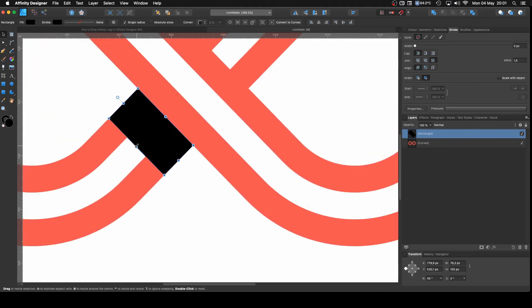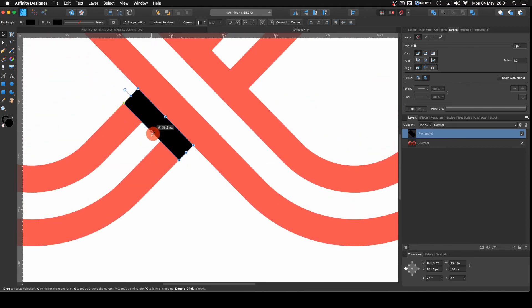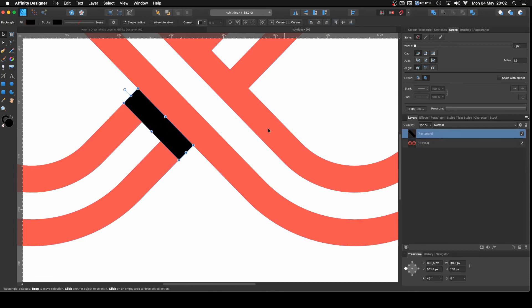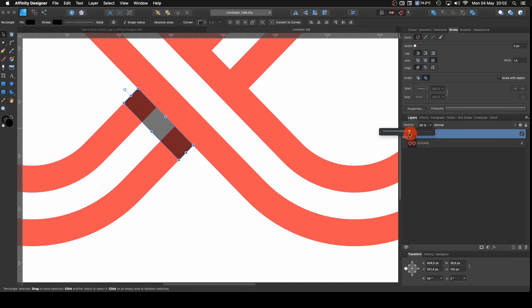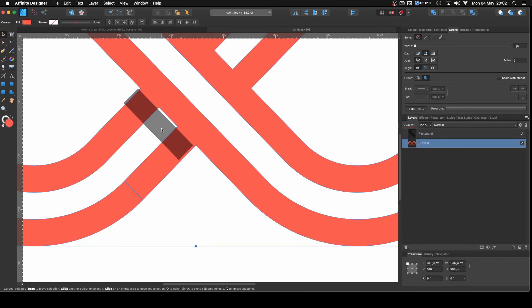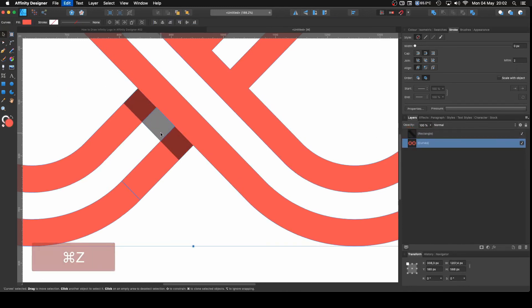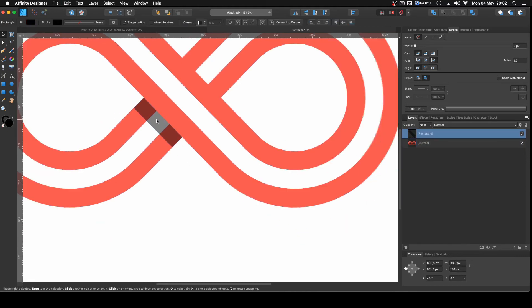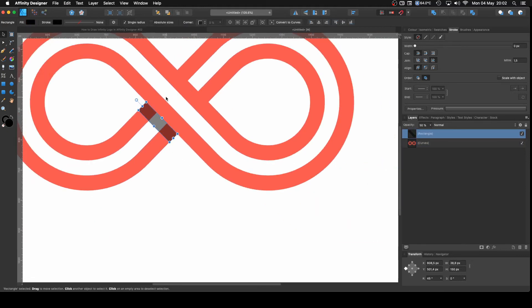And I'm going to do this one a little bit thinner, something like that. And I'm going to give it opacity of let's say 50% should be fine. So this one is giving me that shade on both sides.